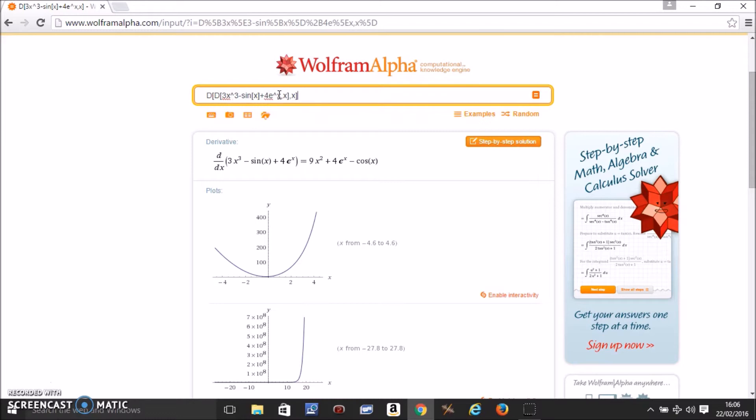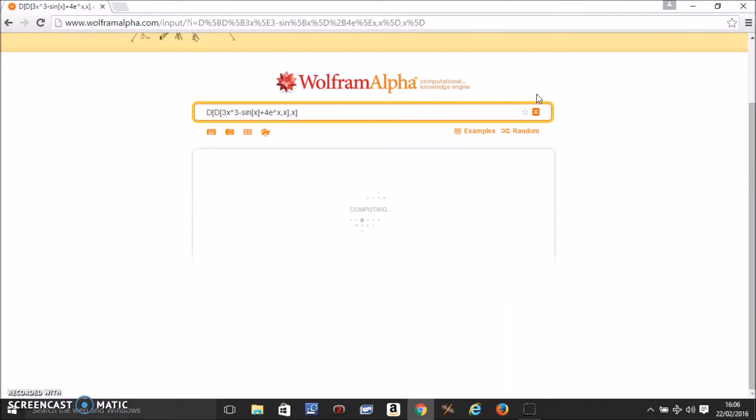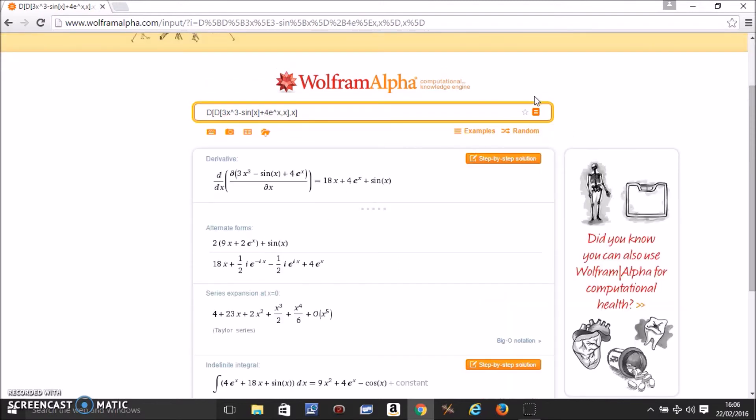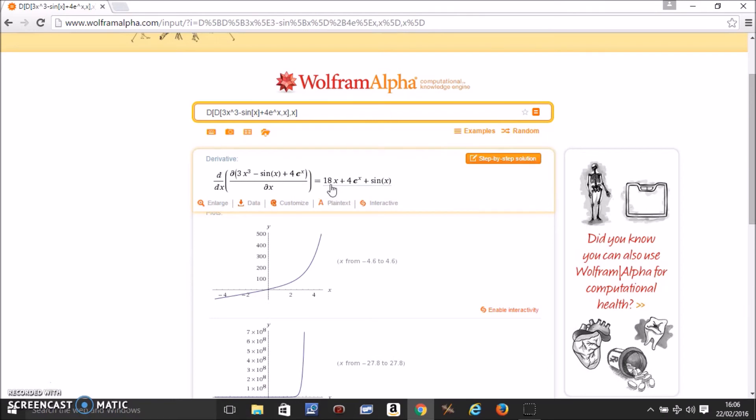Then press equals, wait a second, and that's your second derivative.